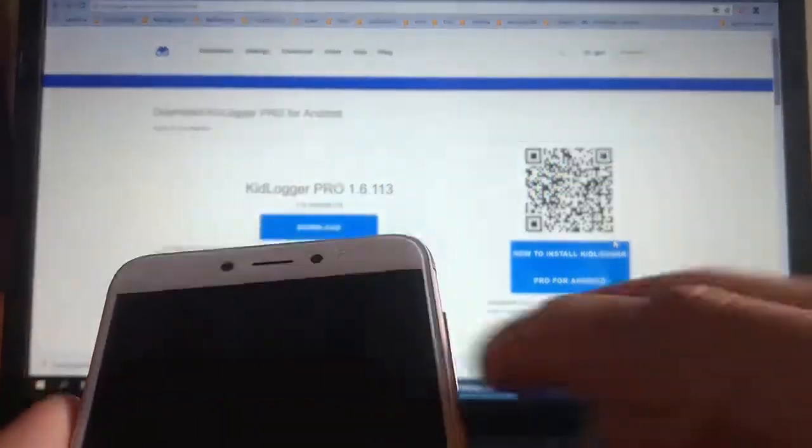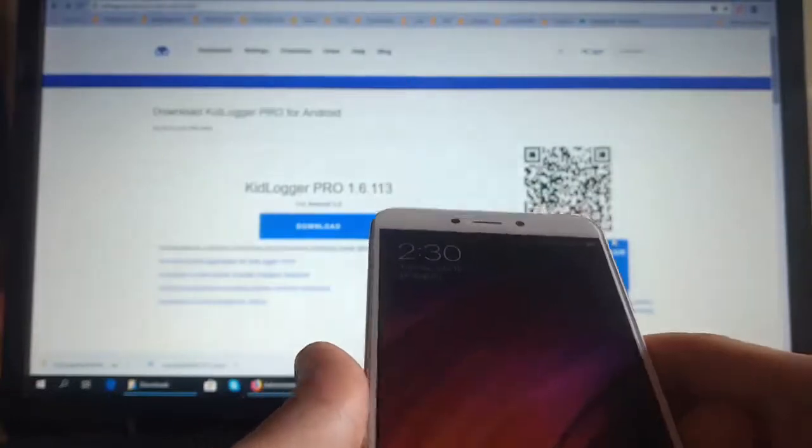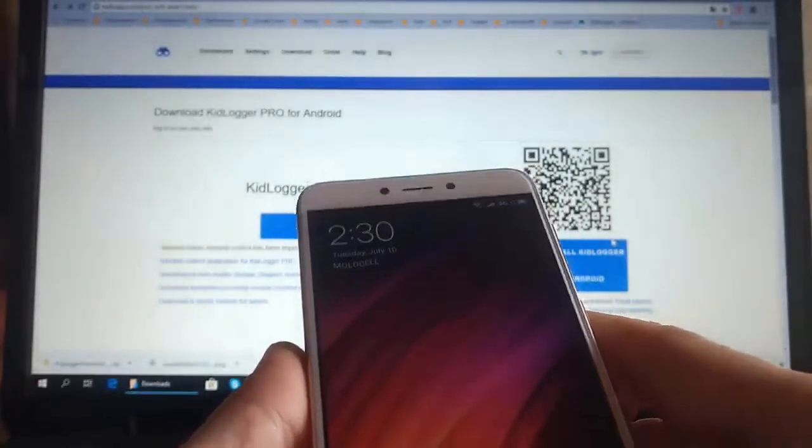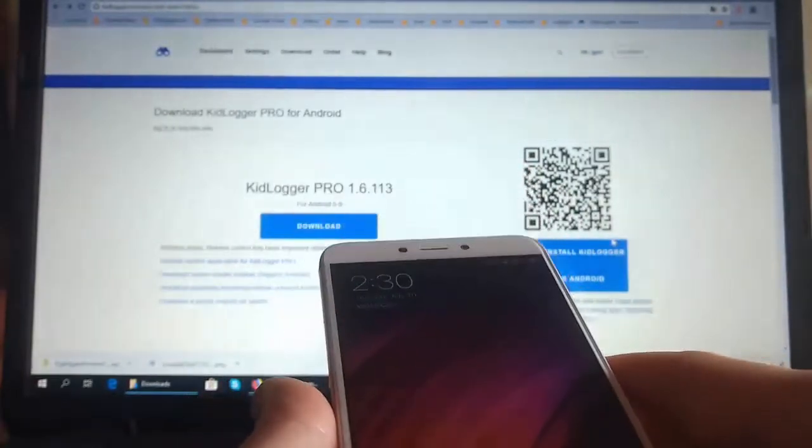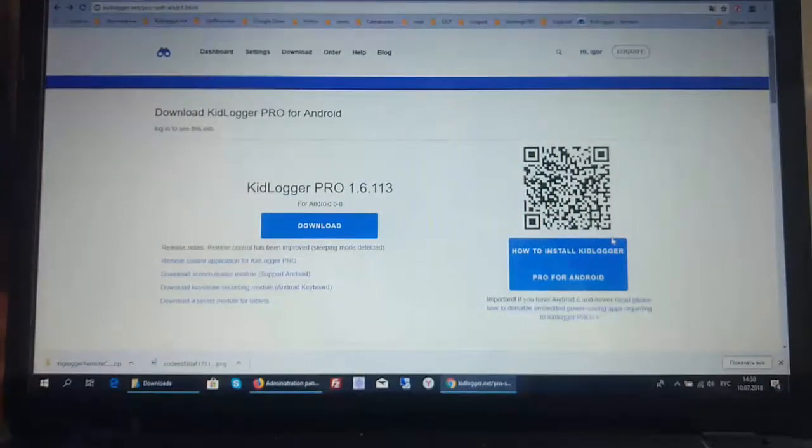Dear Ladies and Gentlemen, today I want to show you how the program KidLogger Pro, starting with version 1.6.1.1.2, may be controlled from another application.